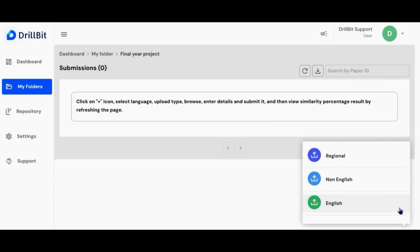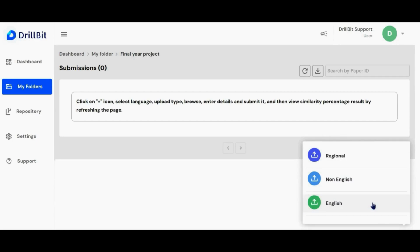You can upload files in the regional options, which include Indian languages. The non-English option allows you to select files in various foreign languages, while the English button lets you upload files in standard English. Let's proceed with standard English for now.